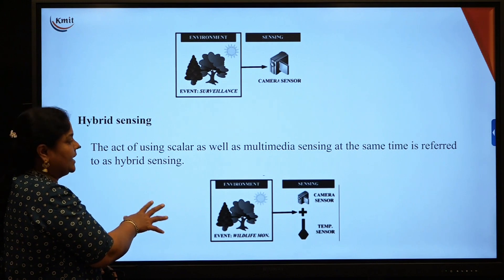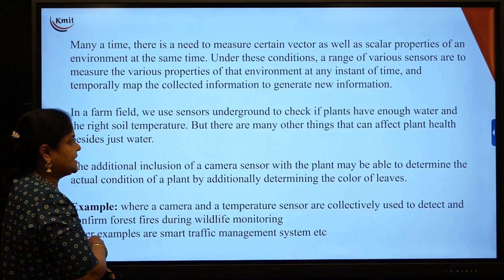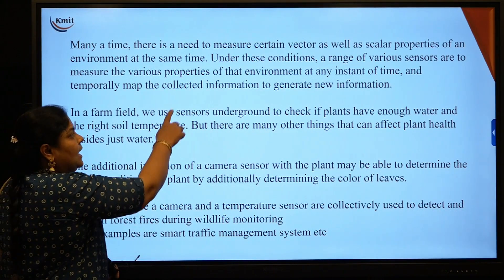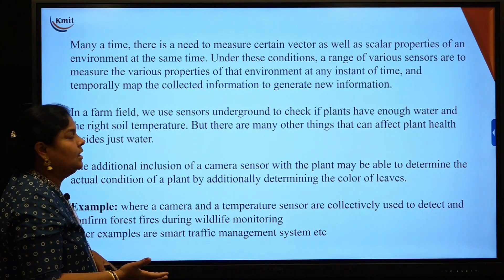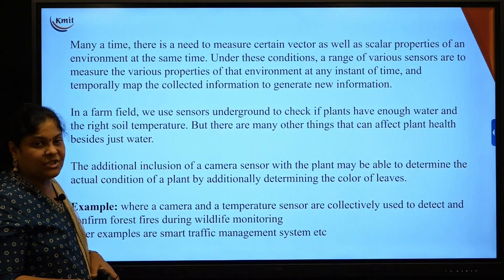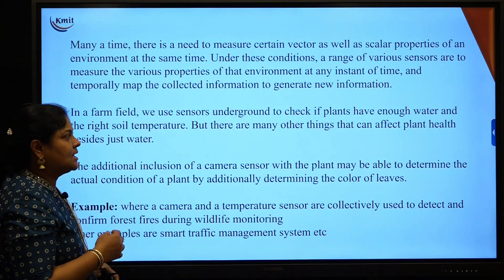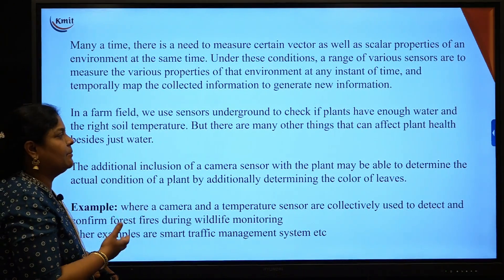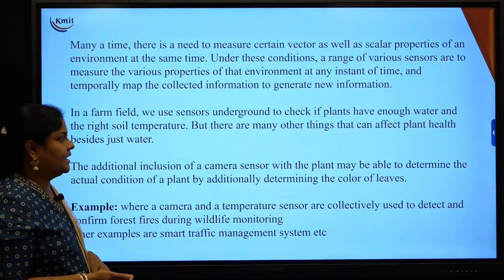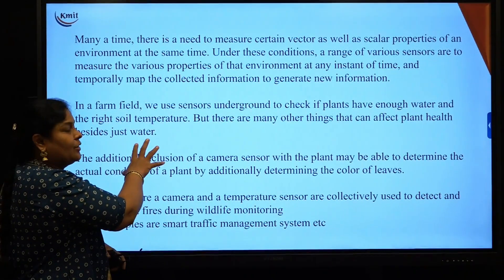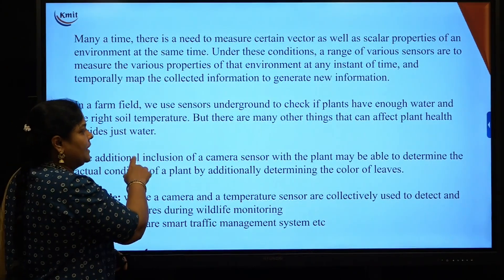The next type is hybrid sensing. Hybrid sensing is a combination of scalar as well as vector sensing. For example, in agriculture, when we place sensors underground, they can be soil moisture sensors to detect moisture in the soil or temperature in the soil. Sometimes there is a need to calculate both scalar values and vector values.